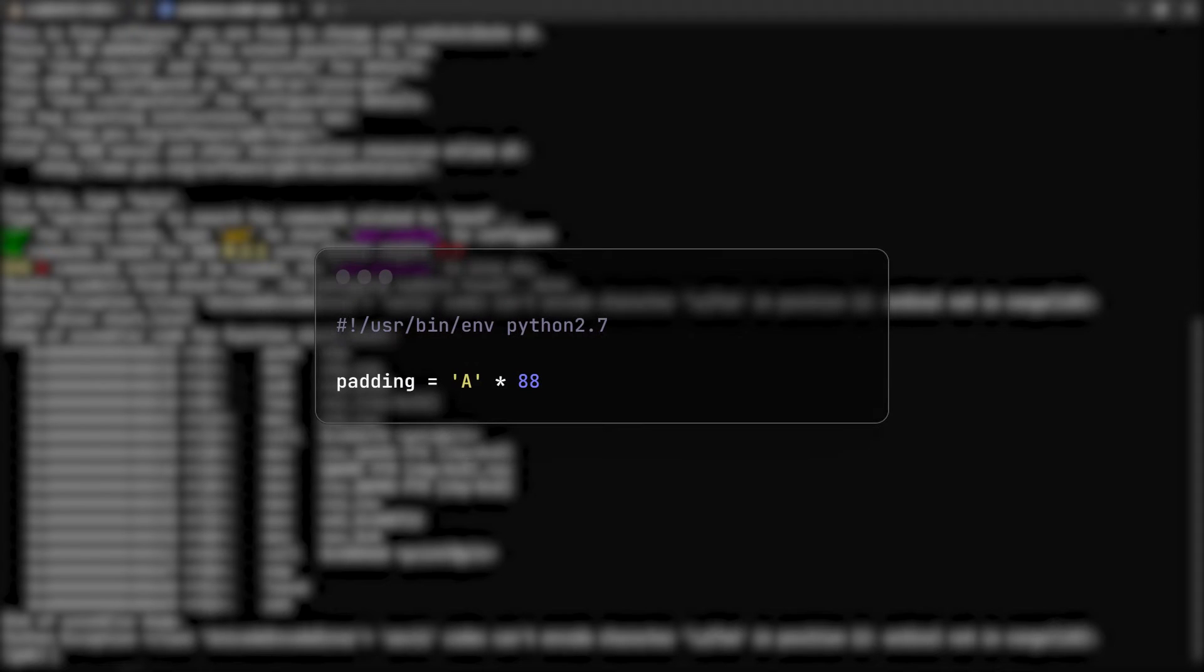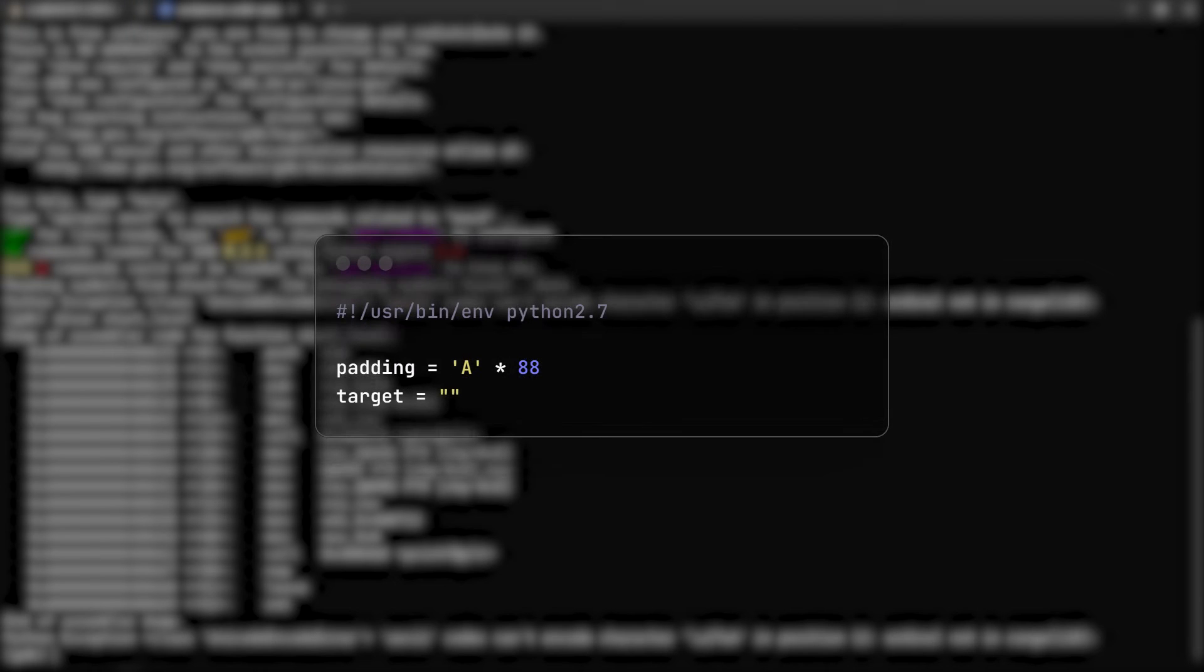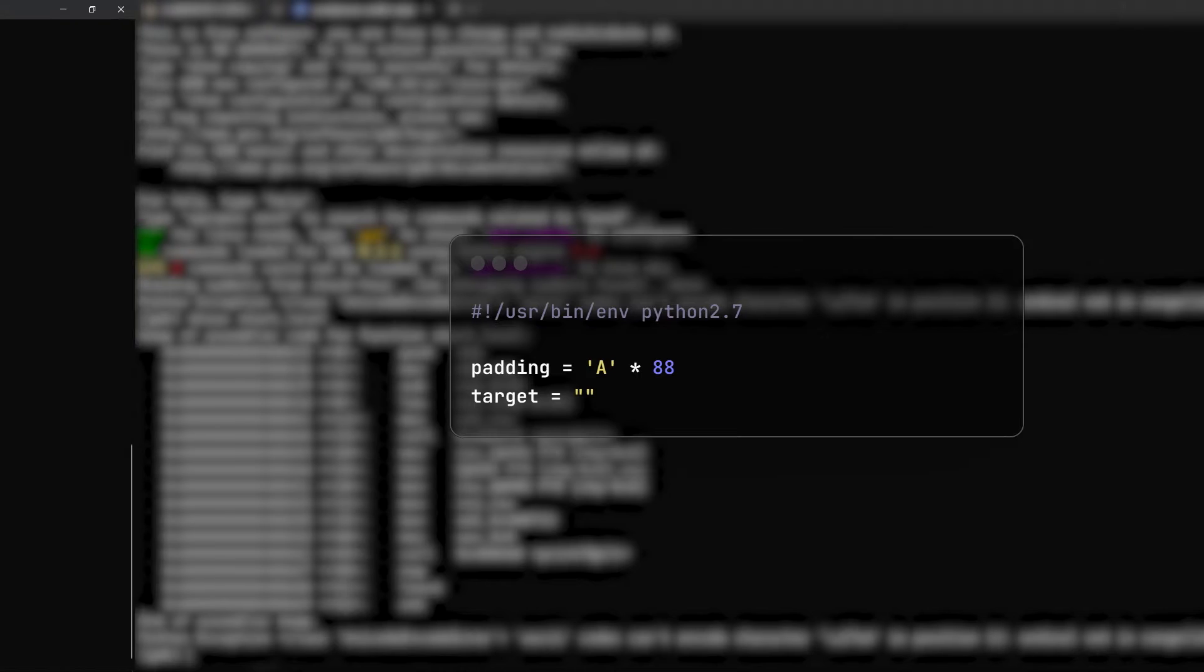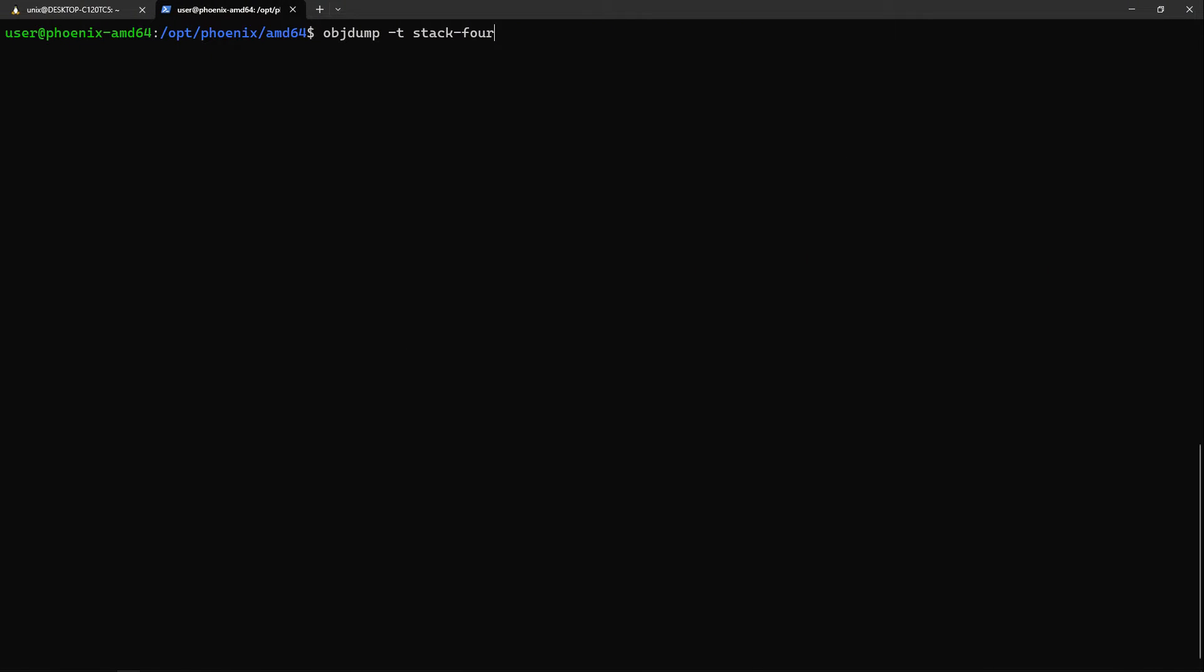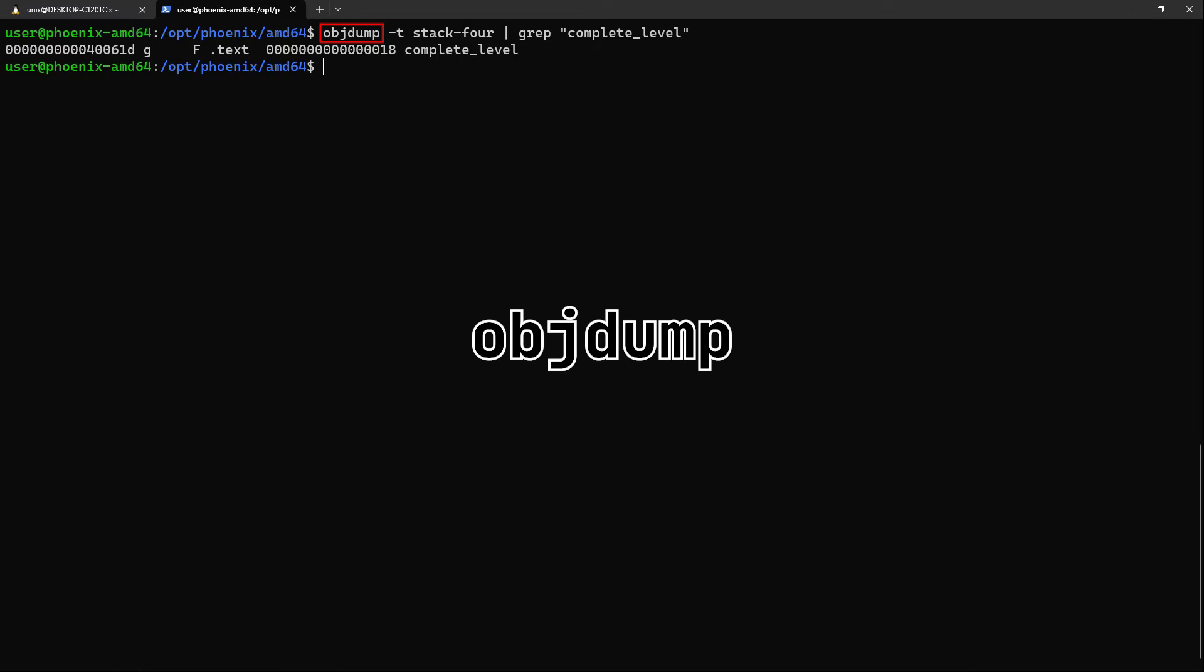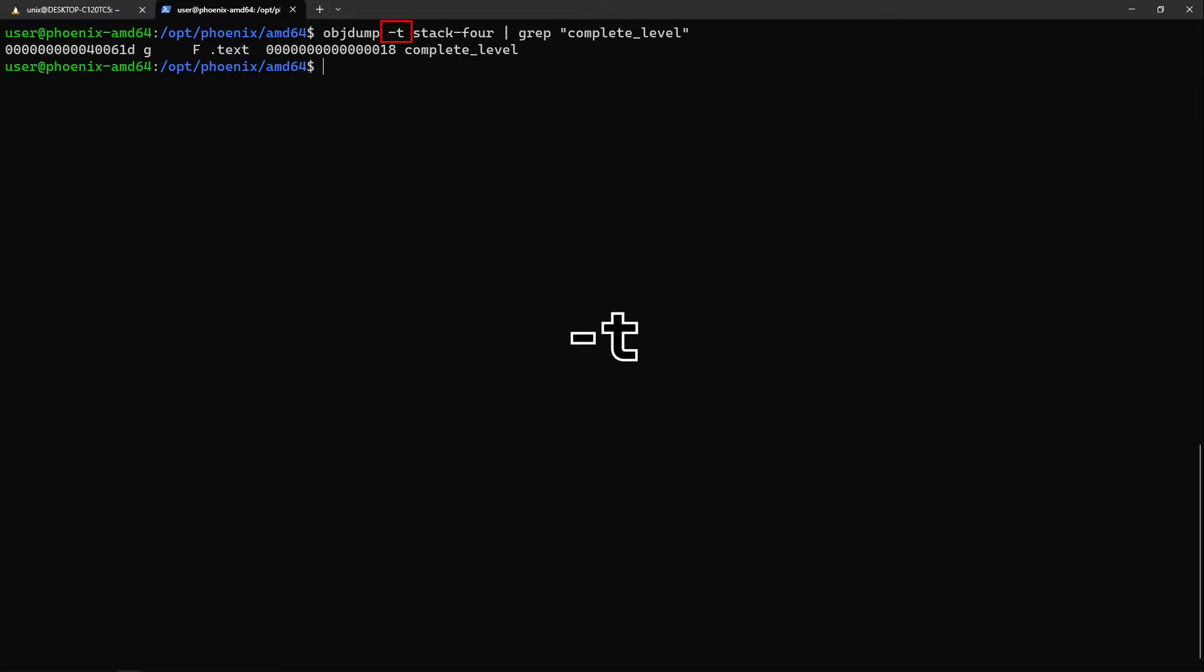Then I will make one named target and will provide it the bytes for the address of the function completeLevel. In order to get its address, I will run the following command and pipe its result to grep to filter for the function completeLevel. Objdump is a useful program which can be used to get various symbols and information from binaries. The dash T option simply specifies to display the symbols of the input. Here we have the address.